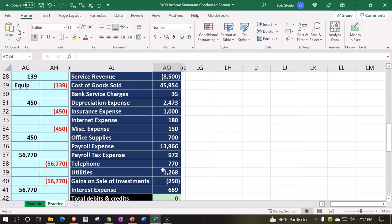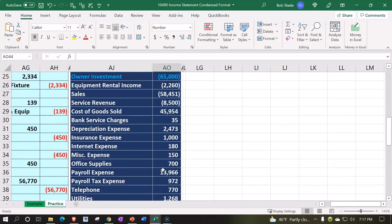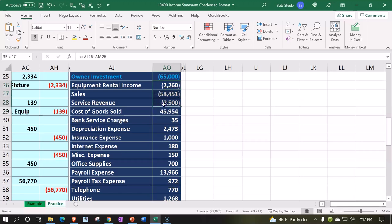For the actual form, we might want more of a multiple-step income statement, in which case we have a couple steps along the way. For example, we might take our revenue accounts here. Now note, when we look...